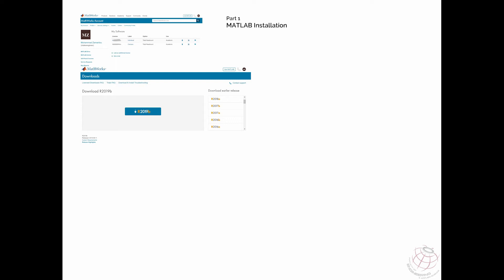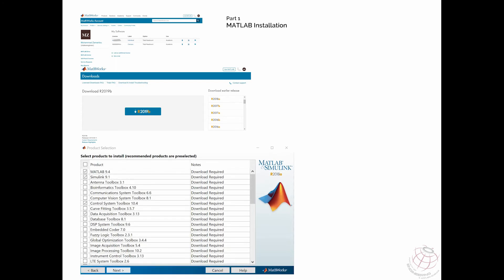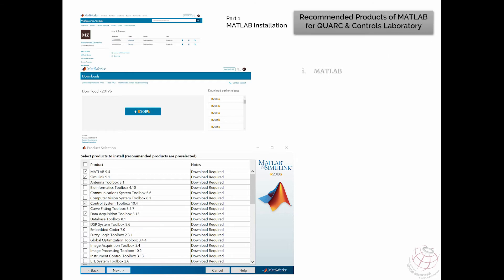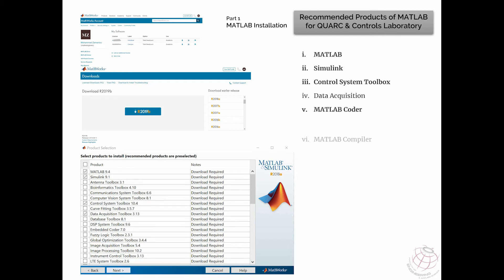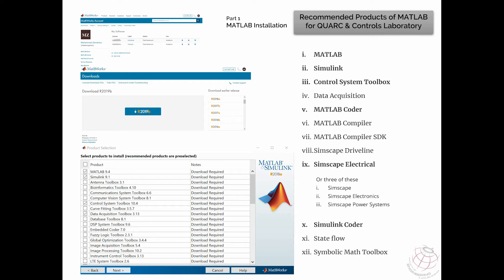Accept the terms and select where you want to install the software. During installation, a window appears where it is important and recommended by Quark that you install specific toolboxes with MATLAB. The highlighted ones are very important and must be installed: MATLAB, Simulink, and Control System Toolbox — these three are important. MATLAB Coder and Simulink Coder are also important.